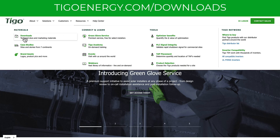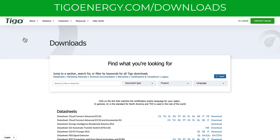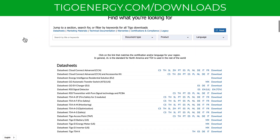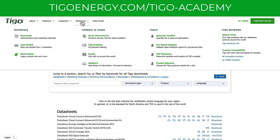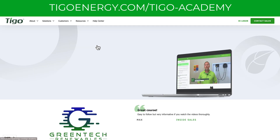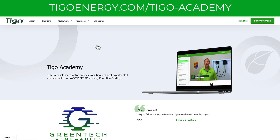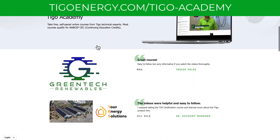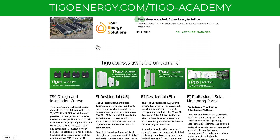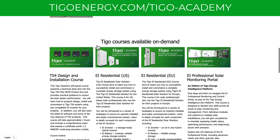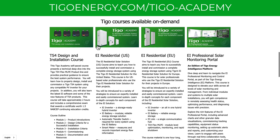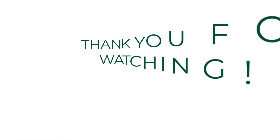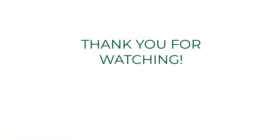For more information, refer to the product data sheets or contact our customer success team. If you want to learn more about Tigo products, head over to the Tigo Academy. Our certification courses include design and installation criteria to ensure safe, code-compliant, and long-lasting systems. Thank you for watching.